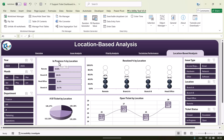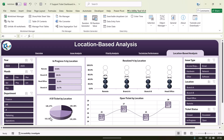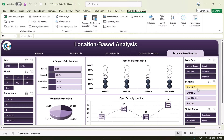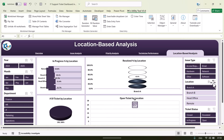Next is the Location Based Analysis page. Here we have a few locations like Remote, Branch A, Branch B, Head Office, etc. We are showing the in-progress percentage by location, number of tickets by location, resolve percentage by location, and open tickets by location.